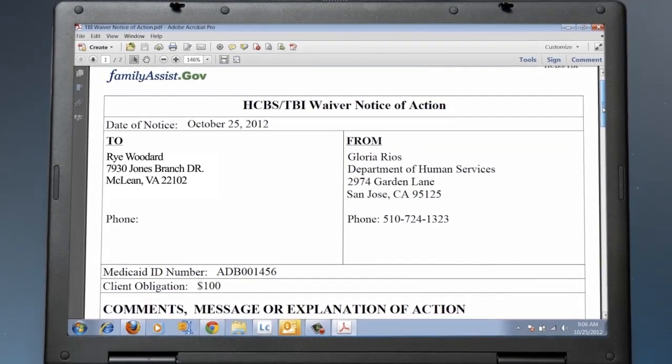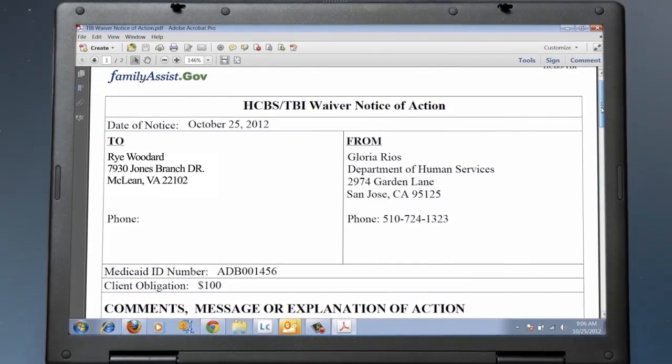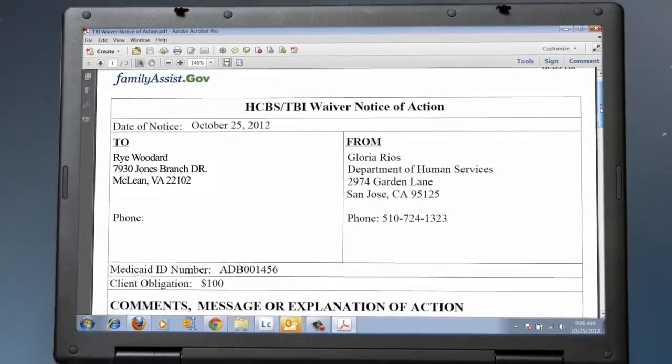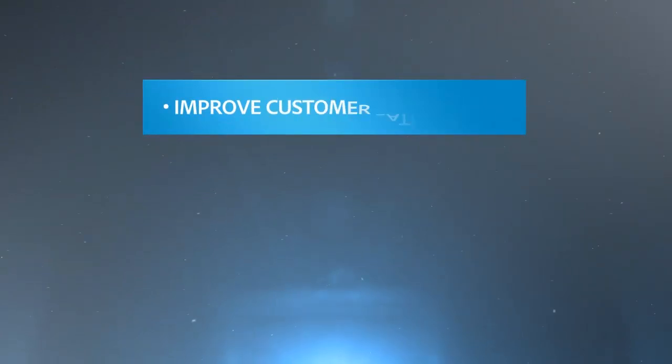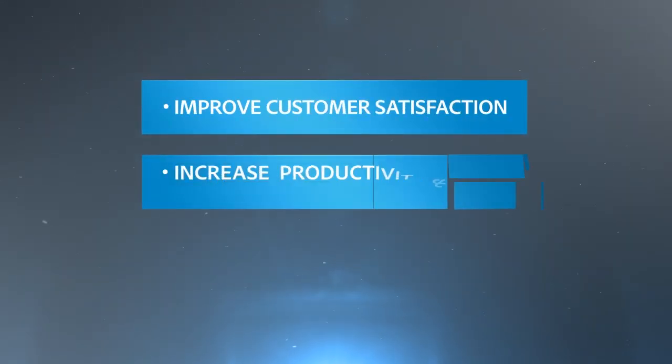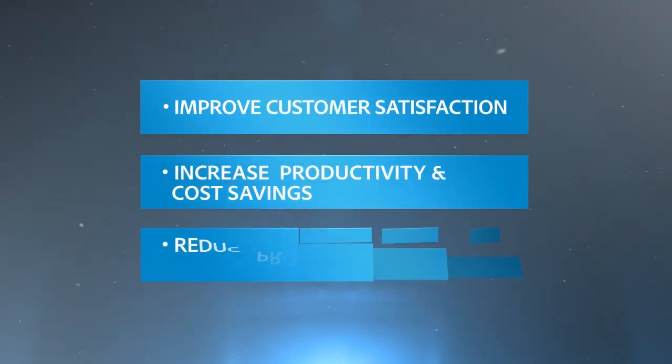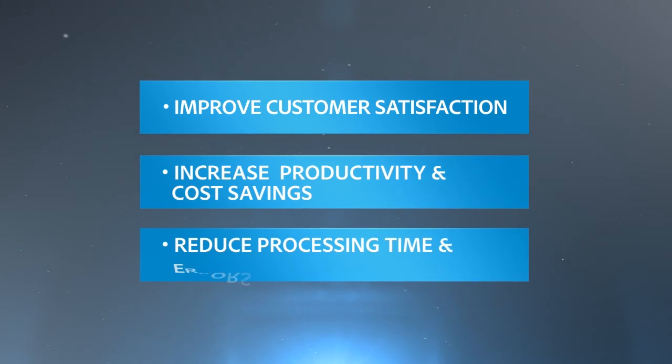Lifecycle ES4 helps streamline the end-to-end interaction increasing customer satisfaction, worker productivity, and cost savings, while reducing processing time and errors.